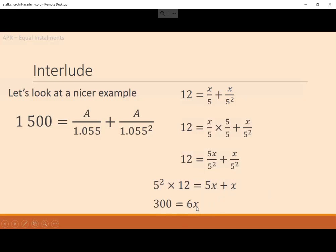So 300 equals 6X. We divide by 6: 300 divided by 6 tells us X equals 50. We can check: 50 divided by 5 plus 50 divided by 25 is 10 plus 2, which equals 12. So the steps are: get common denominators, multiply through by the denominator, then divide by whatever number is in front of the unknown letter.